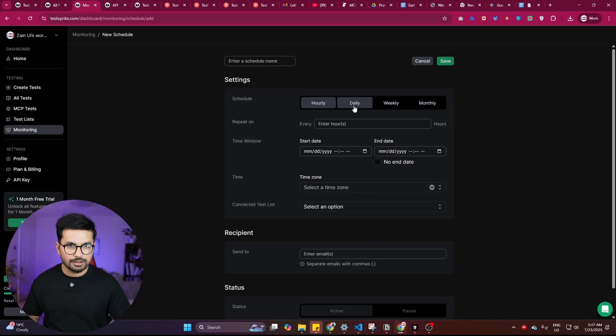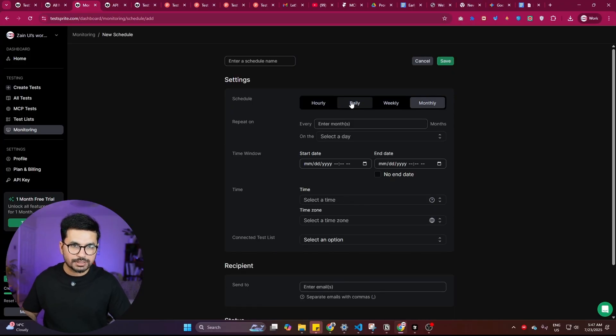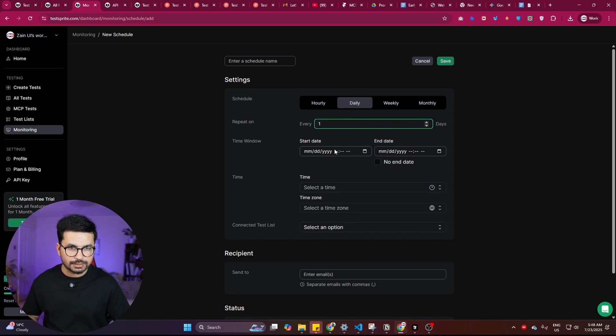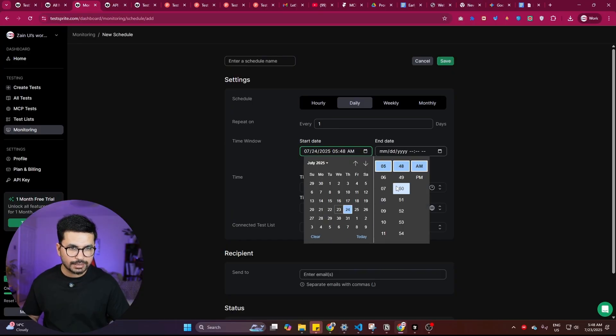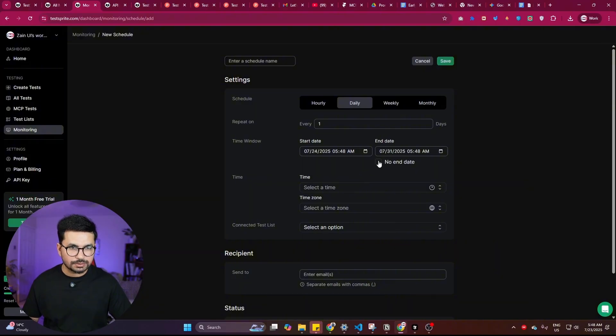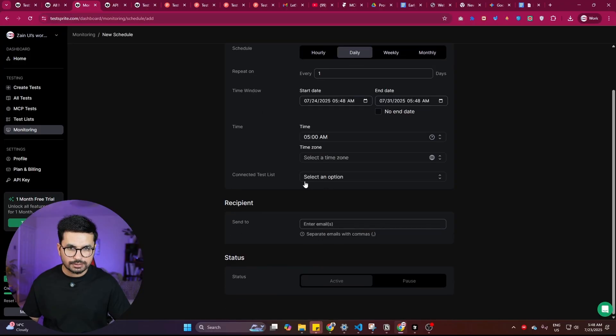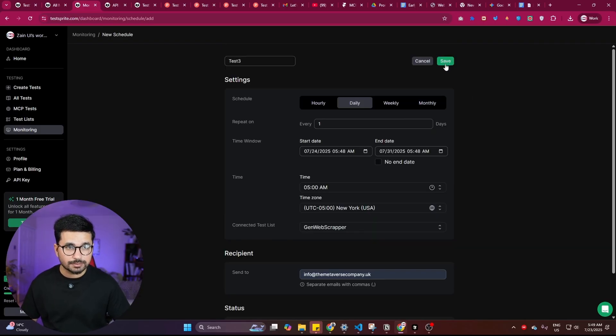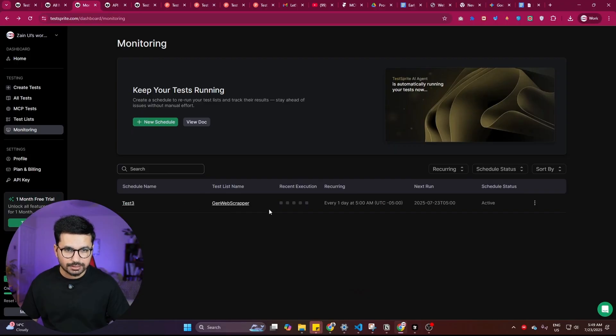After selecting all the tests, click 'Add to Test List.' Then choose a schedule — hourly, daily, weekly, or monthly. Set a start date, an optional end date, a time, and link it to your test list. You can also add an email address for notifications. Click 'Save' and the schedule is set — TestSprite will automatically conduct testing for all those tests. This is how TestSprite can completely automate your software testing, helping you build bug-free apps even when using AI-generated code.